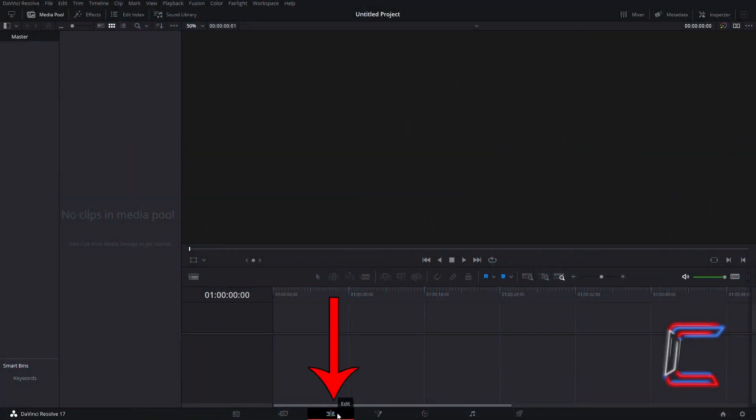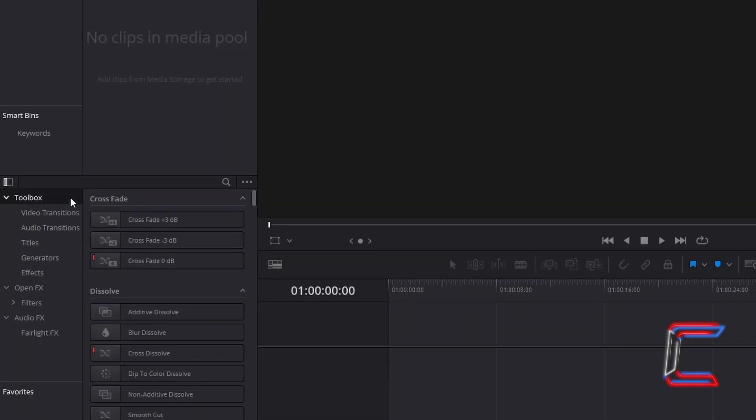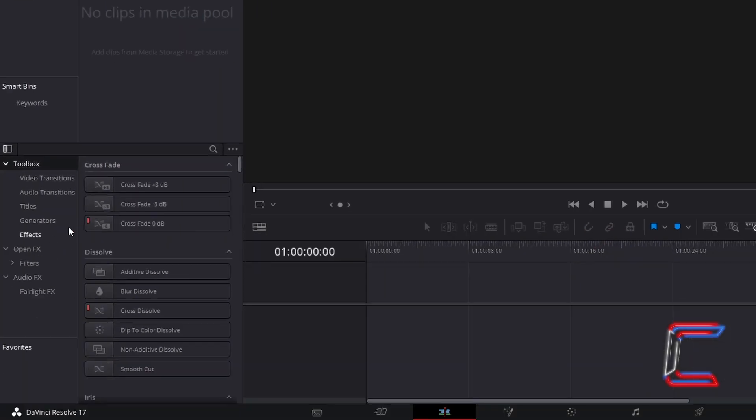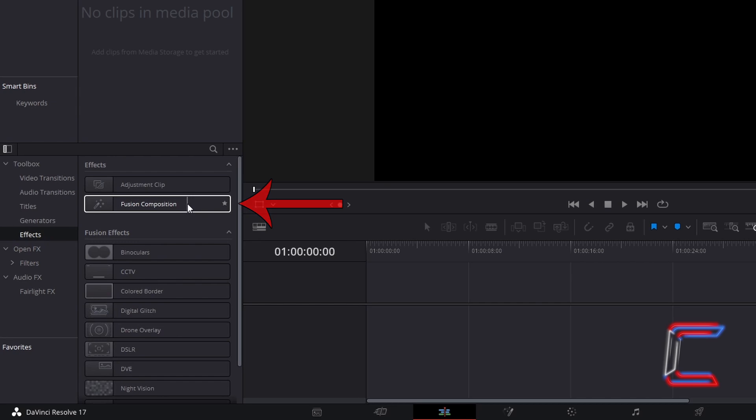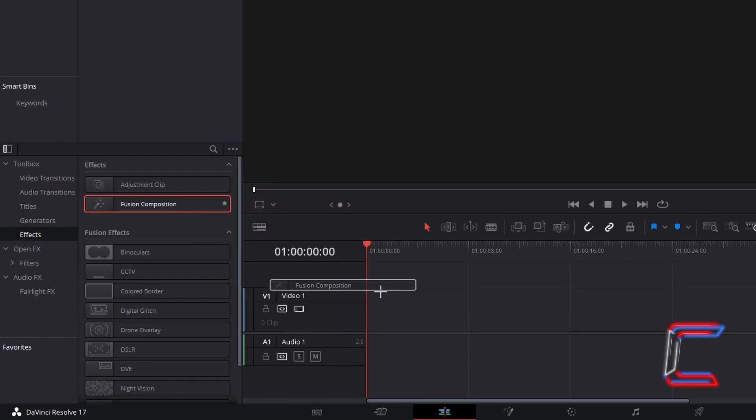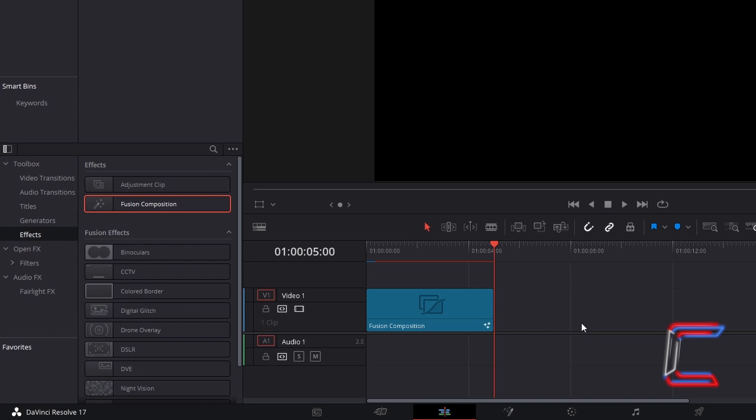Inside your edits window, go to Effects, under Toolbox, select Effects and go to Find Fusion Composition. Click and drag one of these filters to your edits timeline. By default, the Fusion Composition clip will play for a duration of 5 seconds at 24 frames per second.